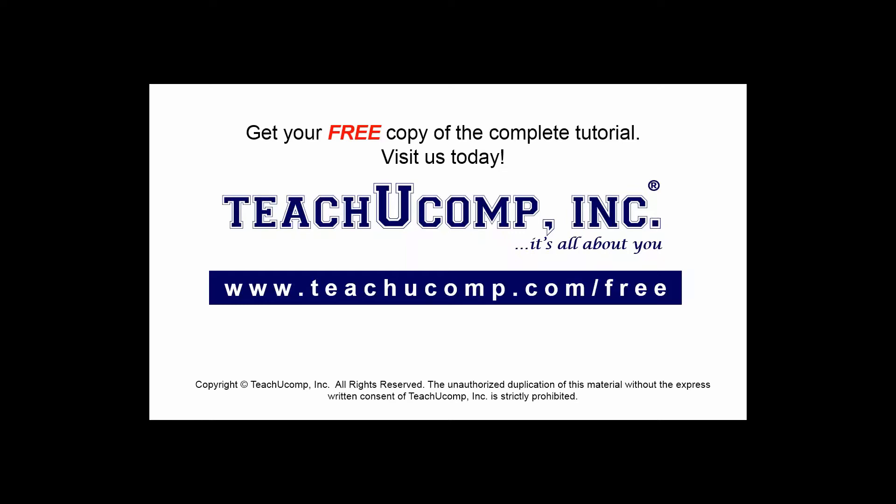Get your free copy of the complete tutorial at www.teachyoucomp.com forward slash free.